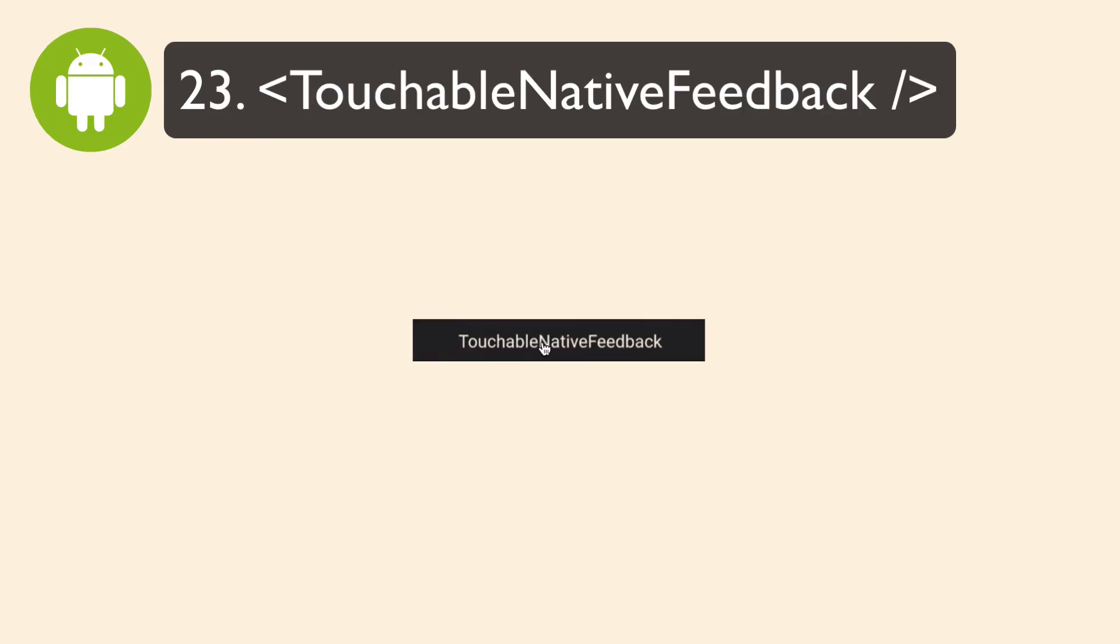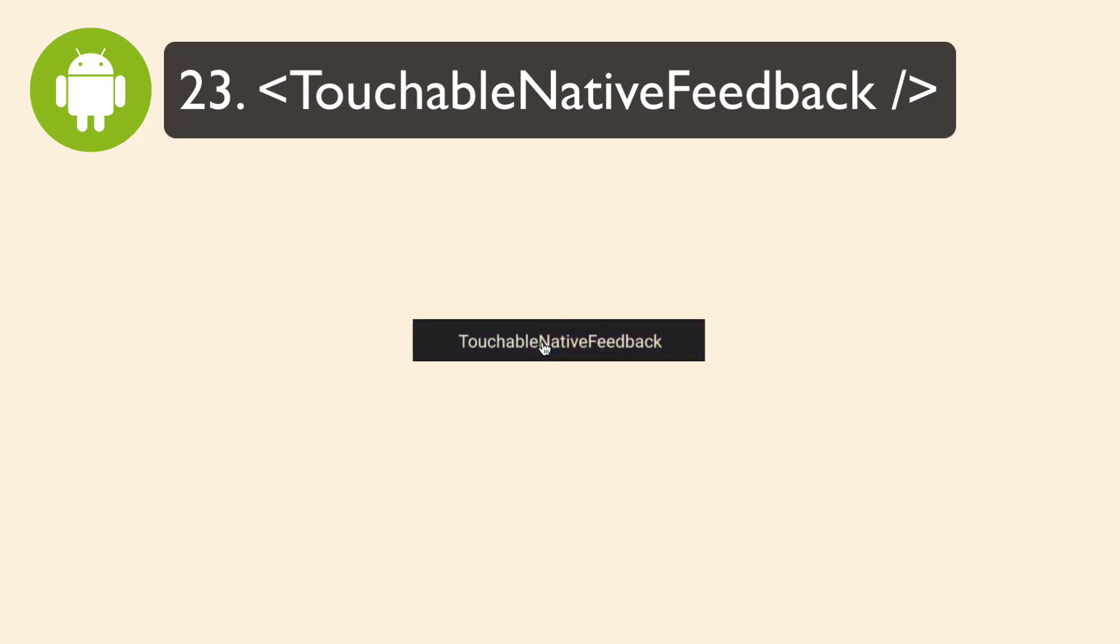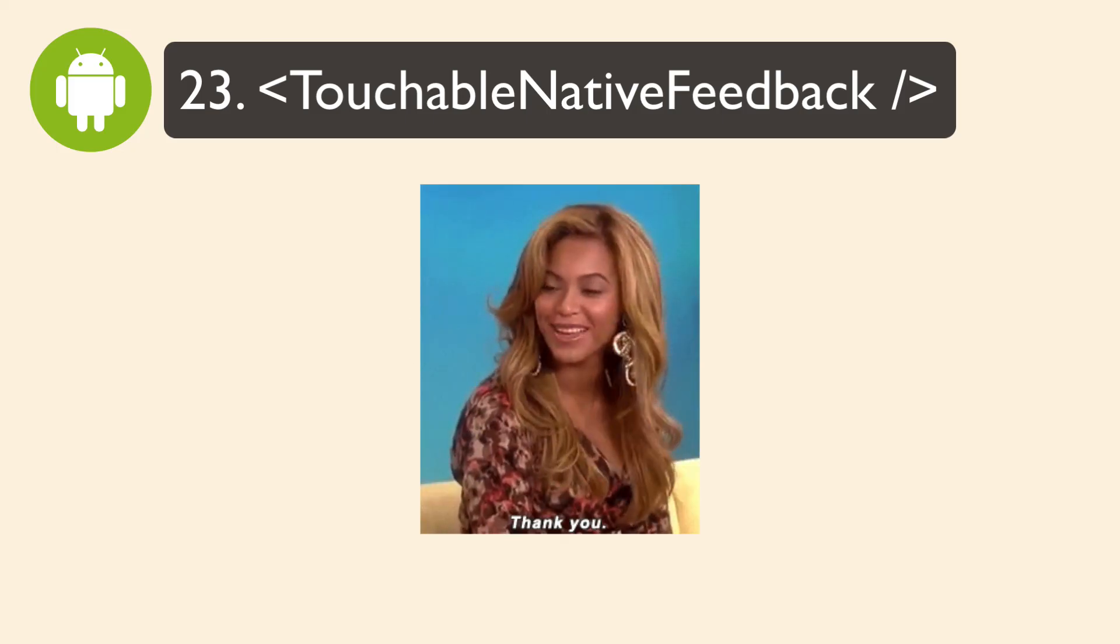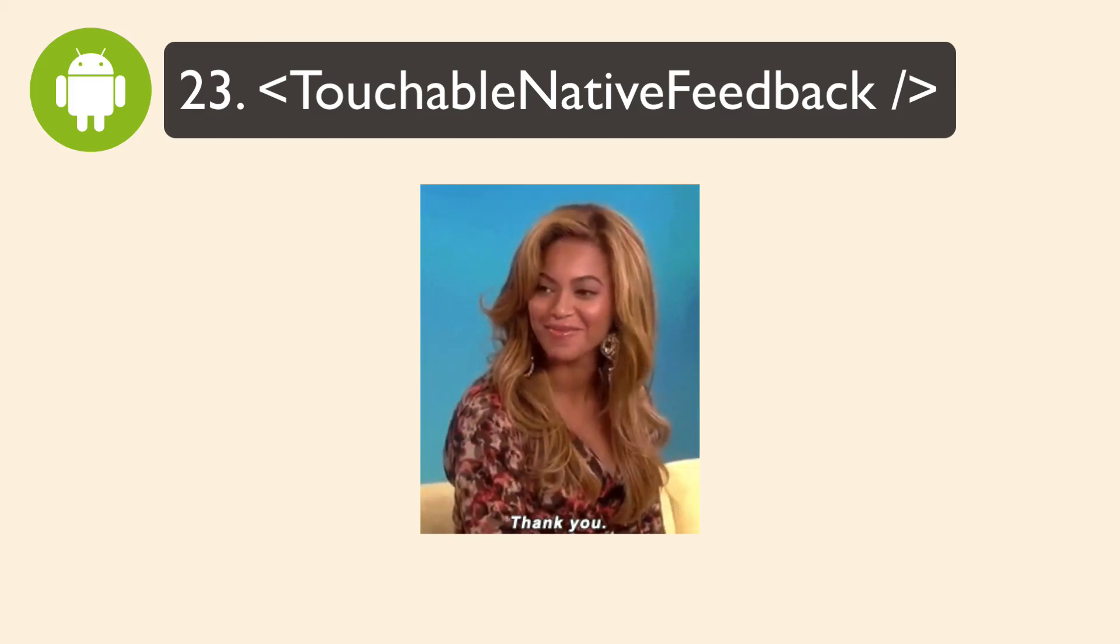Then there's touchable native feedback, which responds to touches on Android and uses a kind of ripple effect. And as with the other touchables, I would just use pressable instead. Pressable actually has a property to enable the ripple effect on the pressable component. I learned that from somebody commenting on one of my videos, so that's awesome.